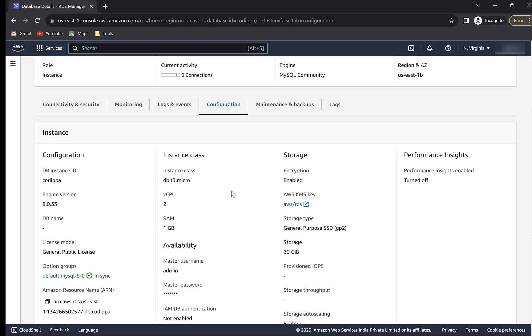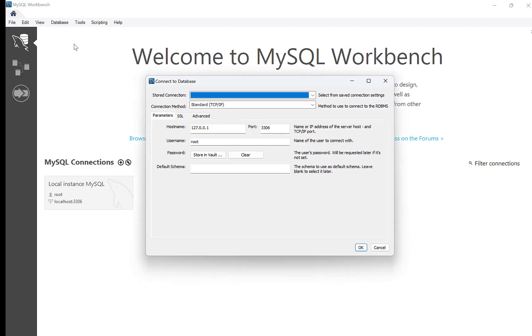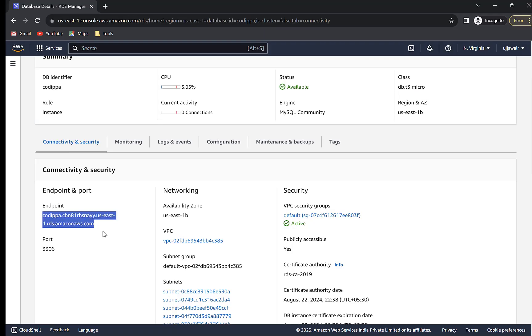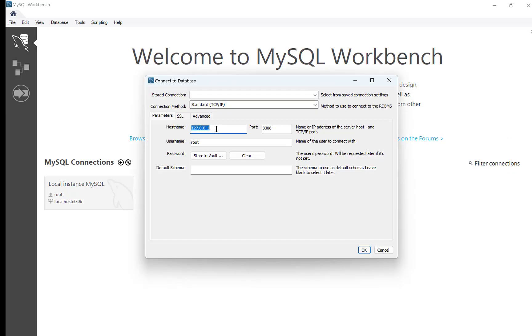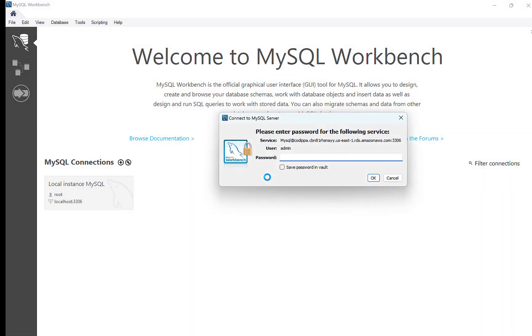Now let's create a connection and a schema. Open MySQL Workbench or any other client that you prefer. Create a new connection. Provide host name. You can get the host name from here. Port which is 3306 and username. Click OK. Enter the password that you chose while creating the database.